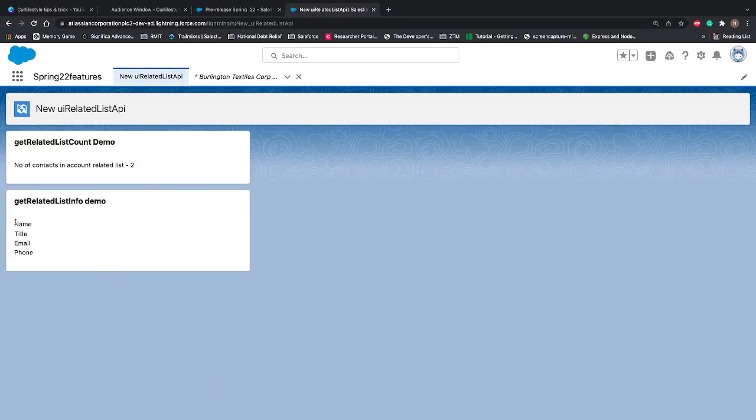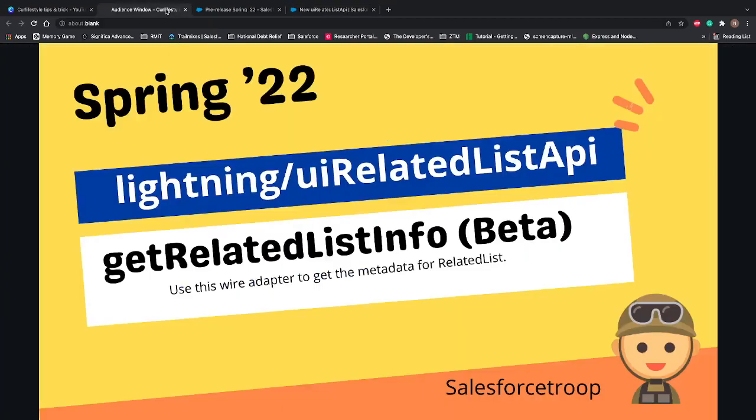So on screen we are just printing the field API name that is coming under the display columns.